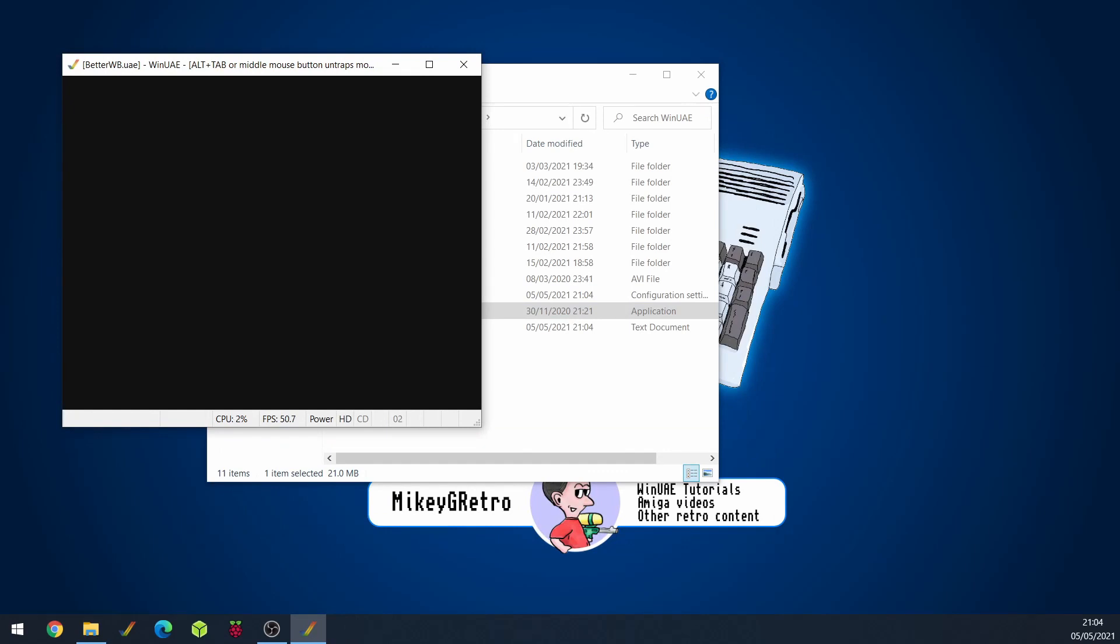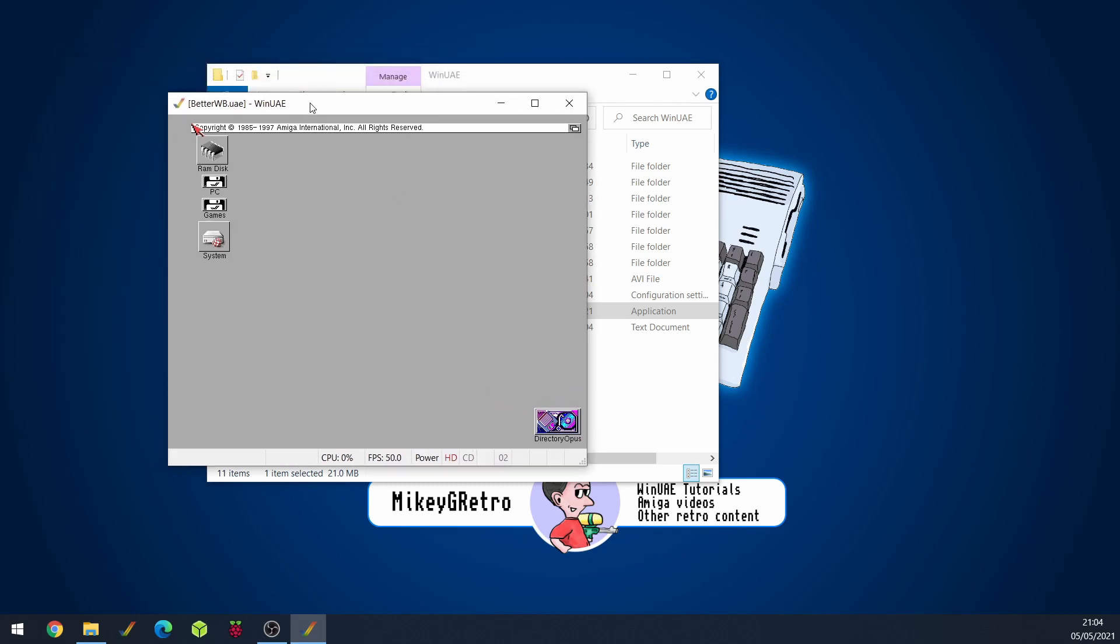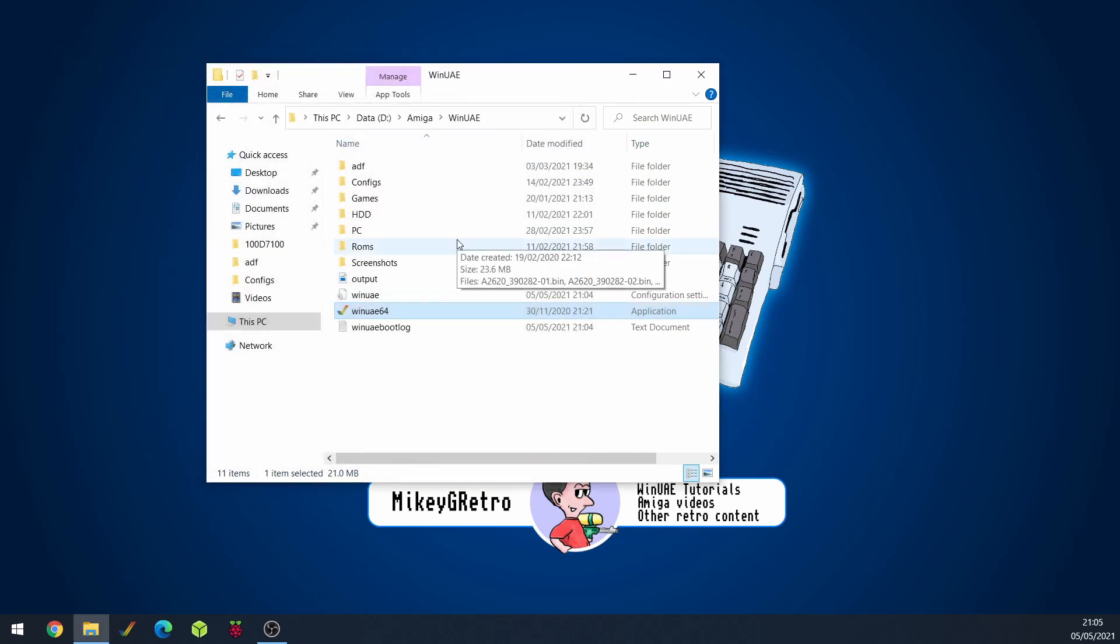So what I can do is I'll double click on it and it just automatically loads up and there we go I've got my setup. But I want to speed things along a little bit.